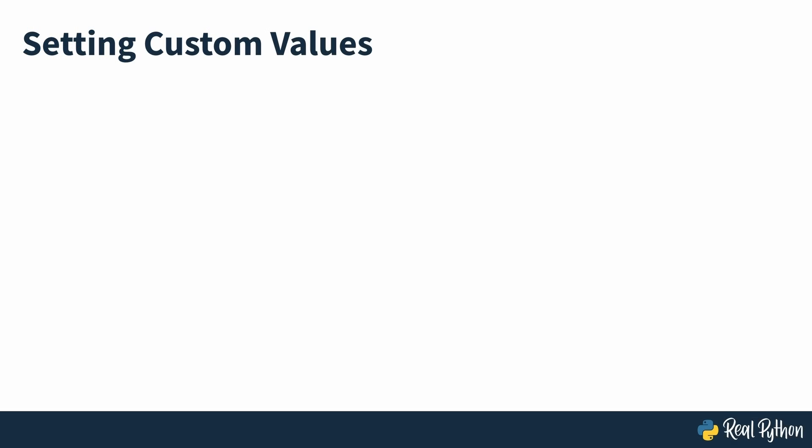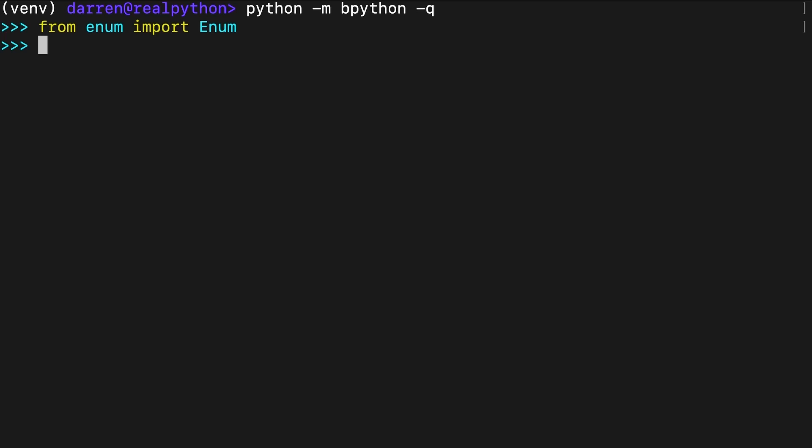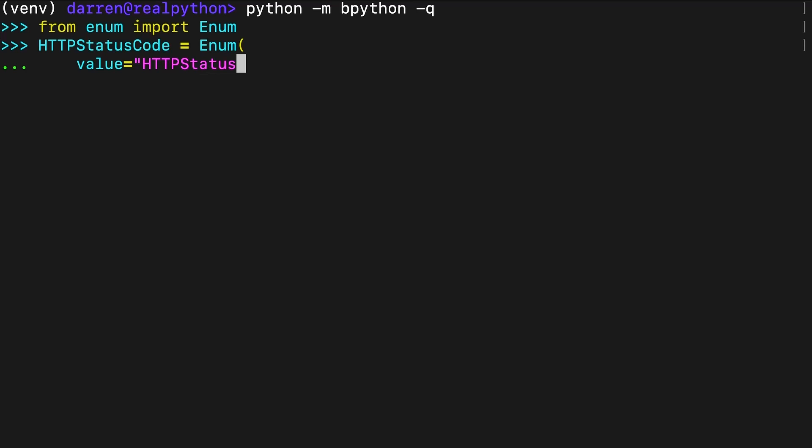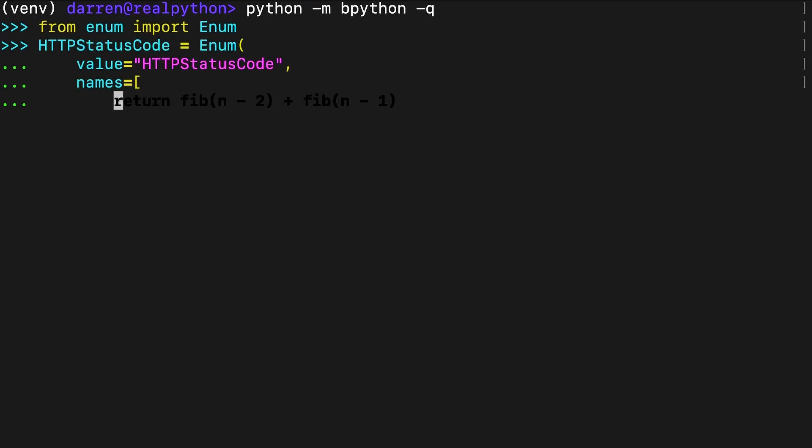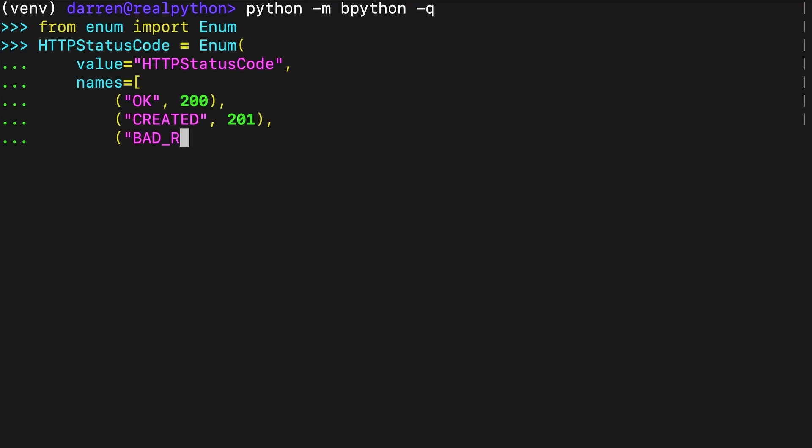Finally, if you need to set custom values for your enum members, then you can use an iterable of name-value pairs as your names argument. In the example seen on screen, you use a list of name-value tuples to initialize all the enumeration members. Providing a list of name-value tuples makes it possible to create the HTTPStatusCode enumeration with custom values for the members.